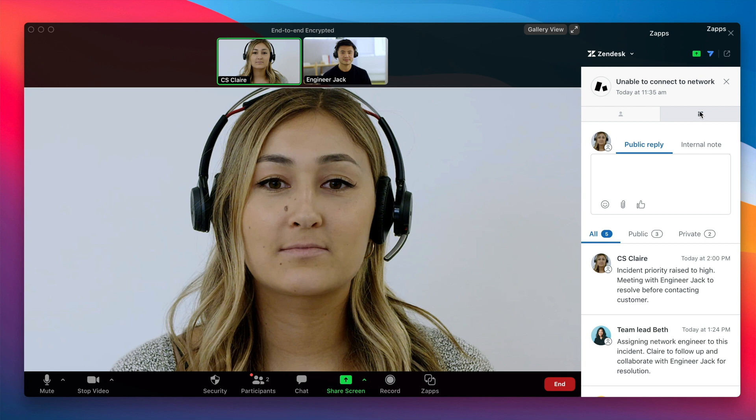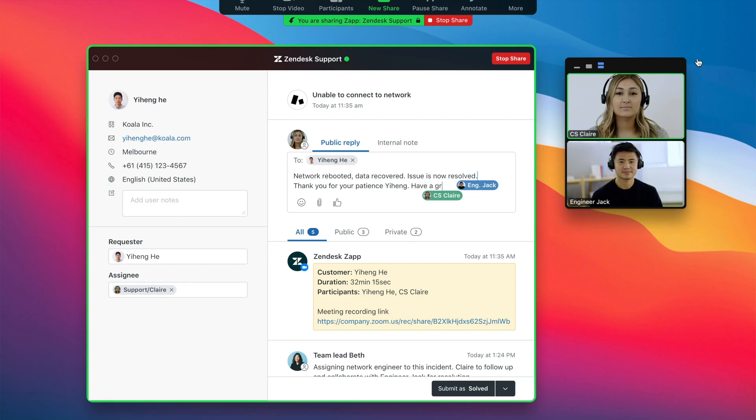And they can do that right inside of the ZAP. With one click, the agent can take the ZAP into collaboration mode, so they're both able to edit the ticket in real time and see each other's edits.